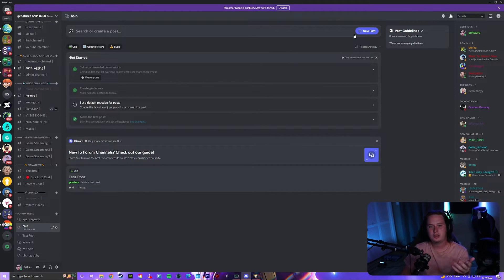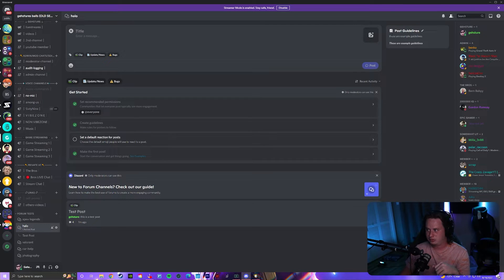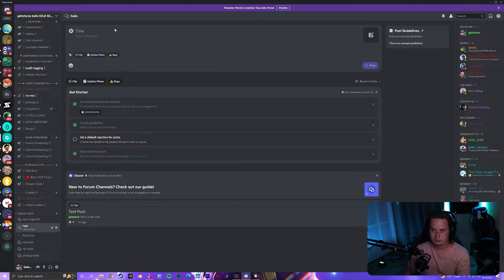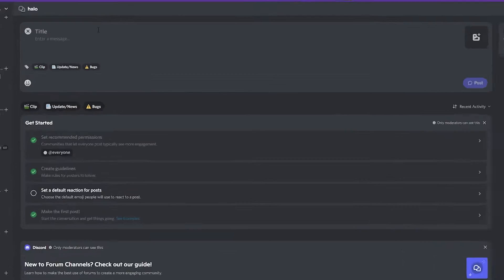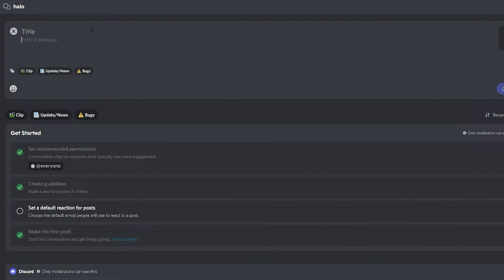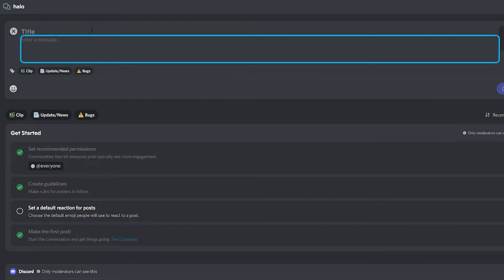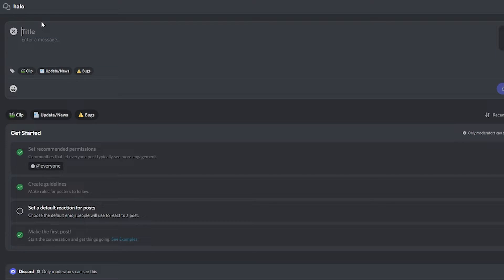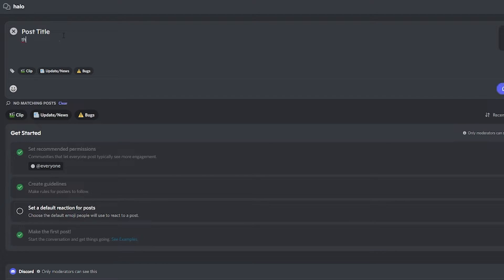Really simple, you just click new post up there. You give your post a title—if I can do this correctly—you do 'post title,' and then you can type in whatever your message is: 'this is the message.' And then, if you have tags...